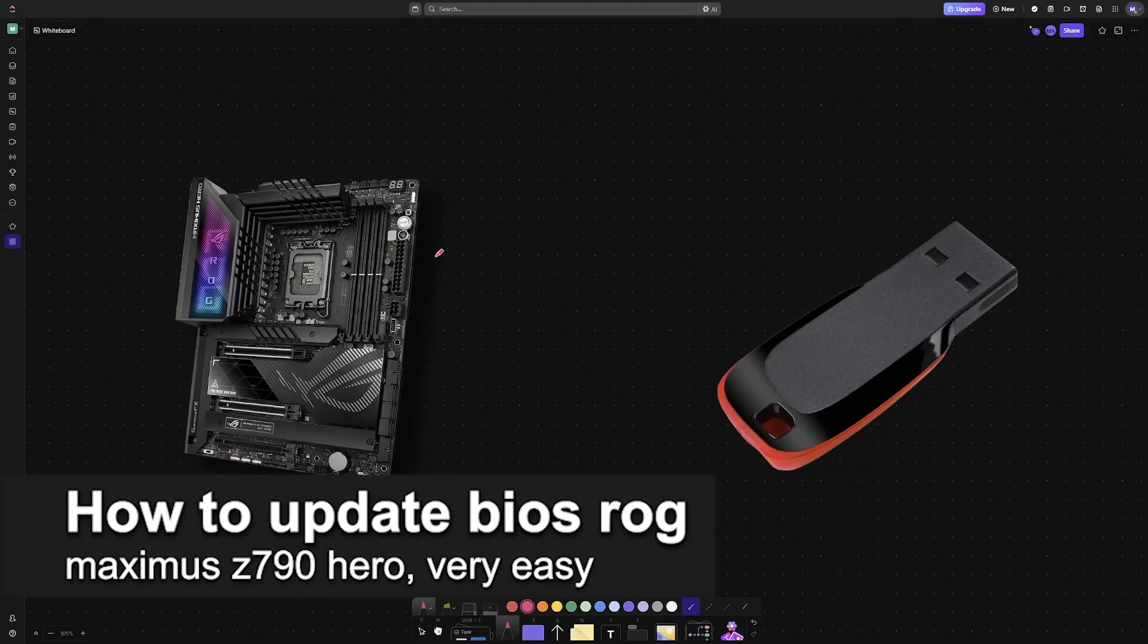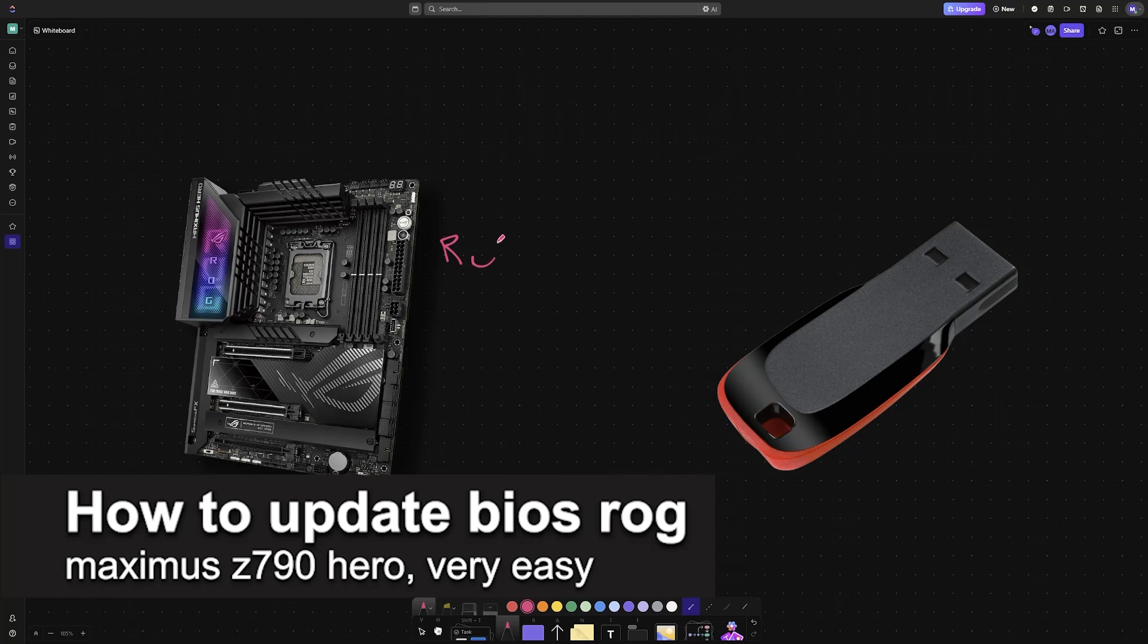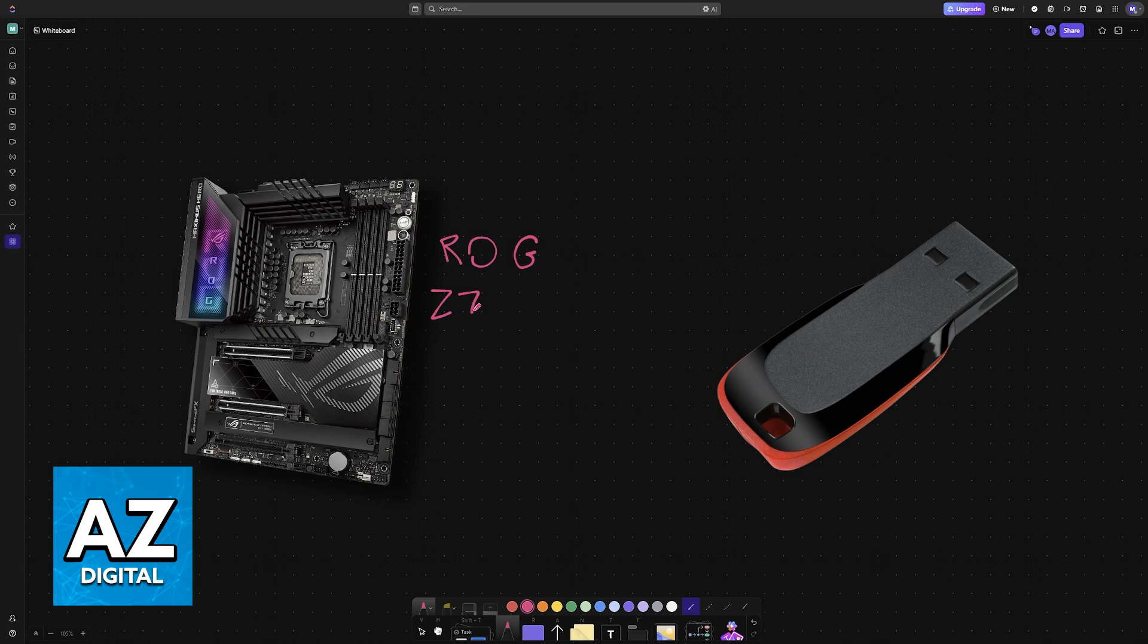In this video, I'm going to teach you how to update BIOS on your ROG Maximus Z790 Hero. It's a very easy process, so make sure to follow along.